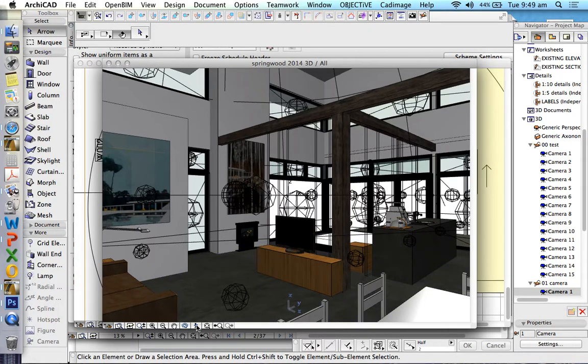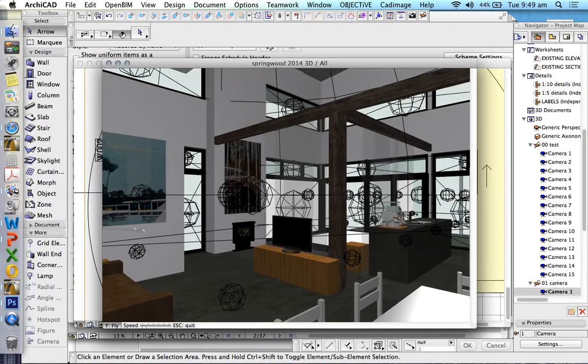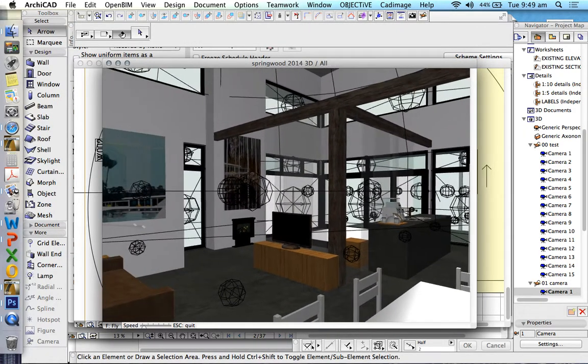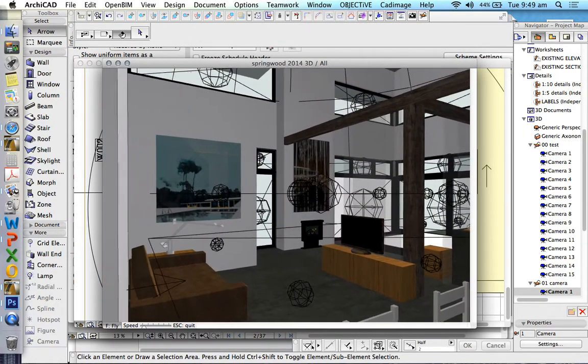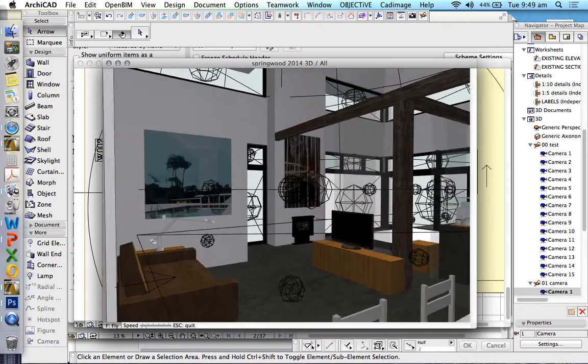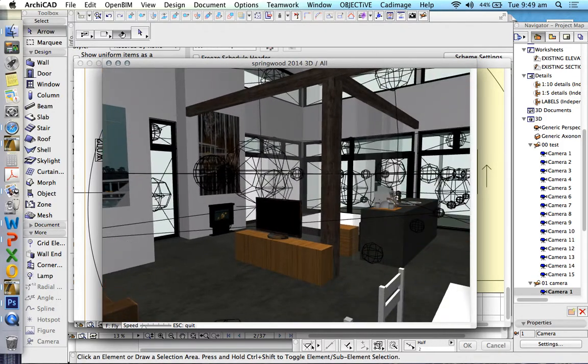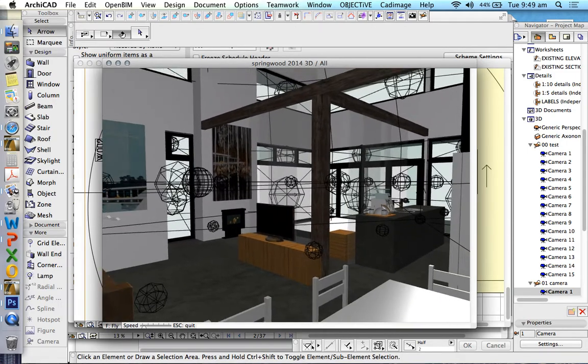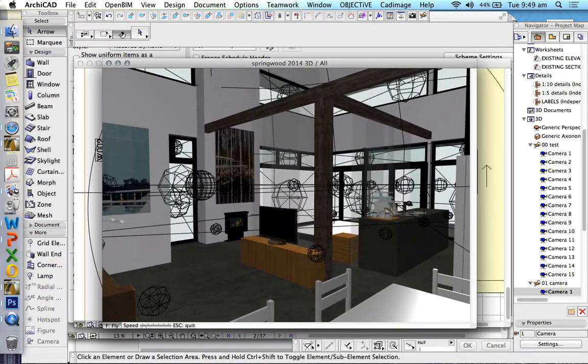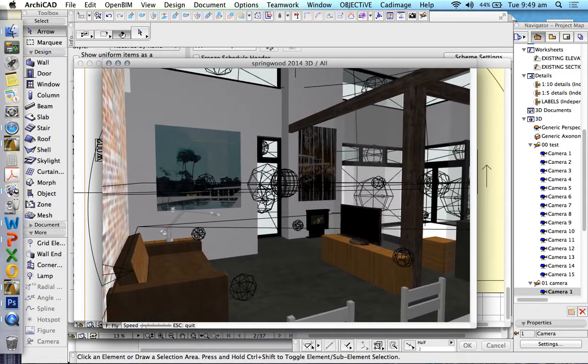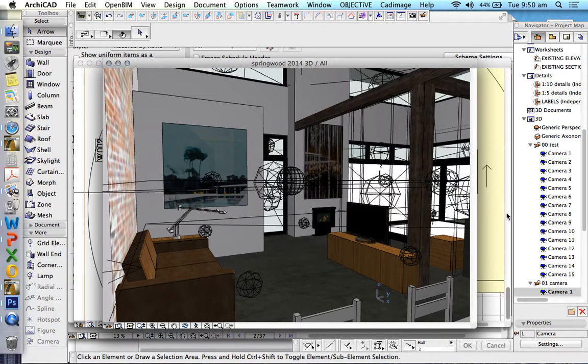Thankfully what we can do is we can use our explore tool to change the orientation, change the position even, moving around, of where our camera is. And then when we're happy with our view, we can click,